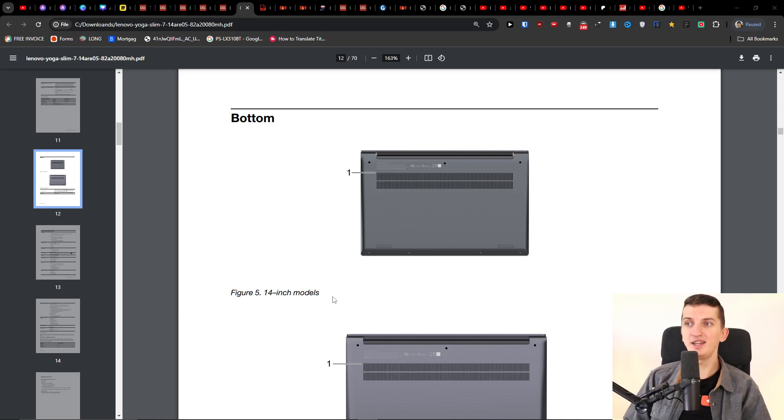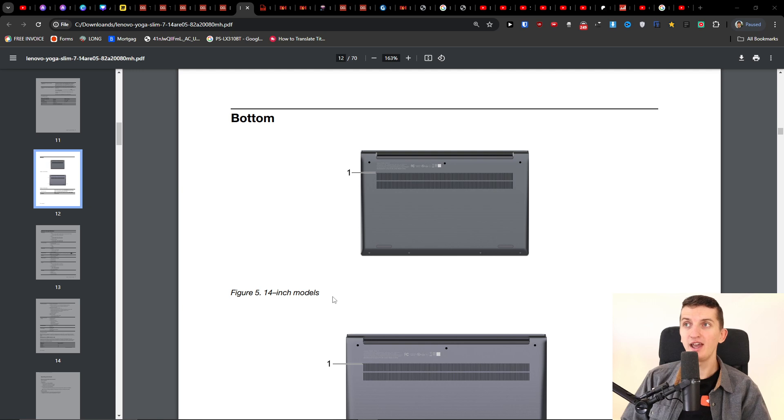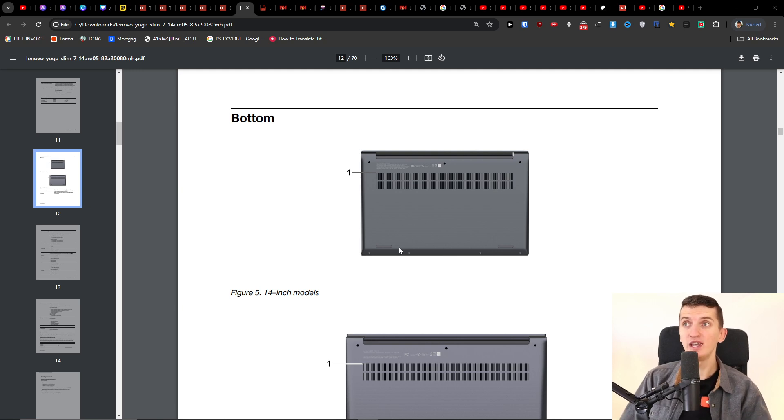Hey there guys, my name is Marcus and in this video I'm going to share with you how you can fix your Lenovo Yoga Slim 7 if it's not turning on and what you can do to fix this issue.